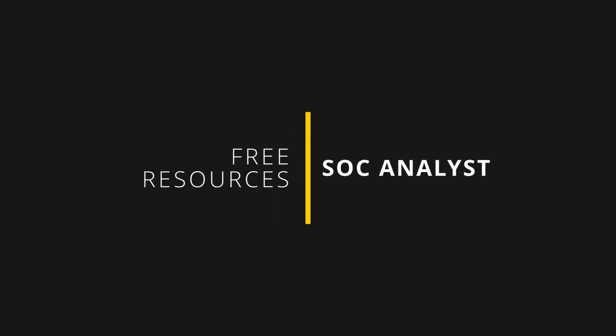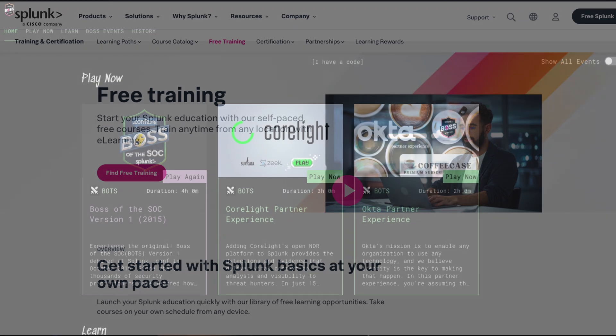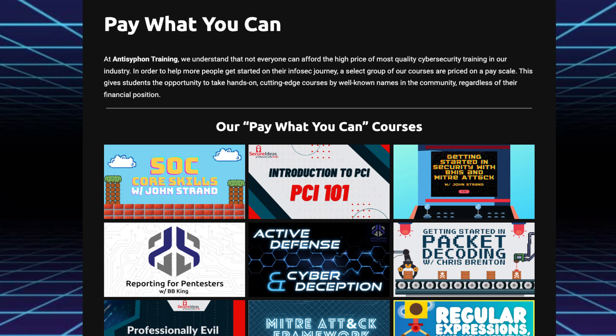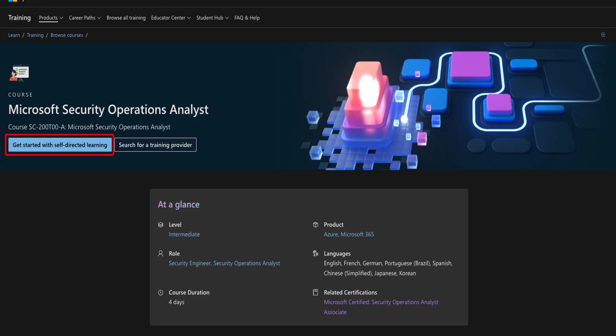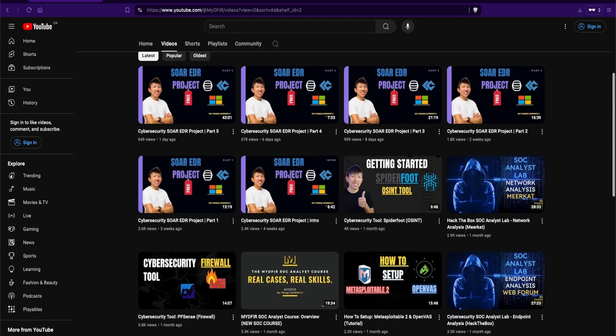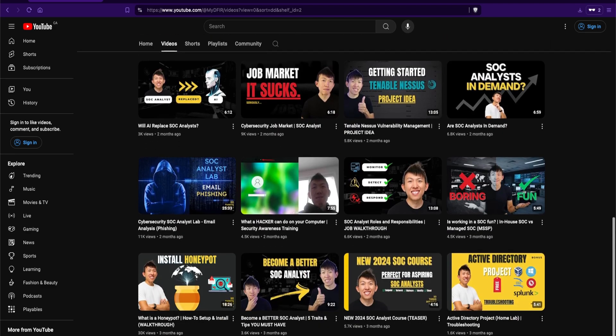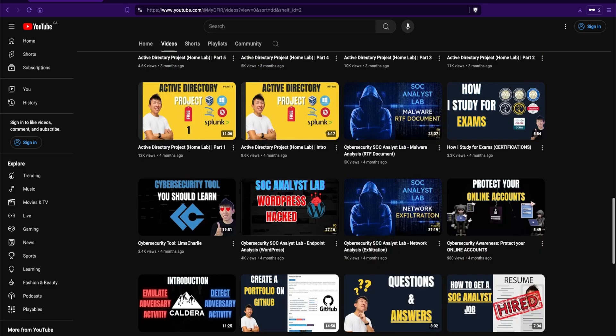So where can you learn SOC analyst skills? Splunk has free training on their site and a capture-the-flag called Boss of the SOC where you can practice Splunk and investigation skills. Antisyphon has a pay-what-you-can training for practical SOC skills — I highly recommend checking that out. Microsoft provides free self-paced training for SC-200, which is a popular starter SOC certification. Resources such as Cyber Defenders, Blue Team Labs Online, LetsDefend, TryHackMe, and Hack The Box have free labs for hands-on experience. And my channel is dedicated to helping those who want to become SOC analysts, with projects, walkthroughs, and tips.